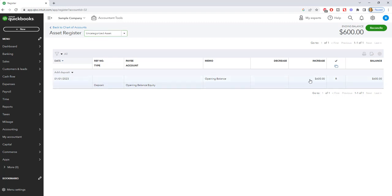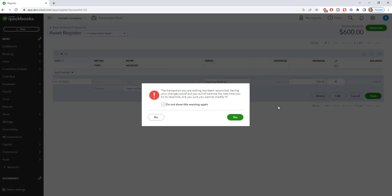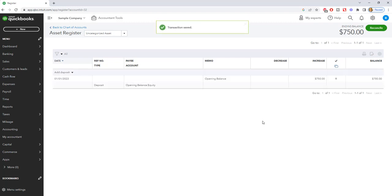Now if you want to change it, all you need to do is click on this box and change it to whatever the amount should be. So $750 - you're going to get a warning that says this has been reconciled, are you sure you want to change it? We're going to say yes.